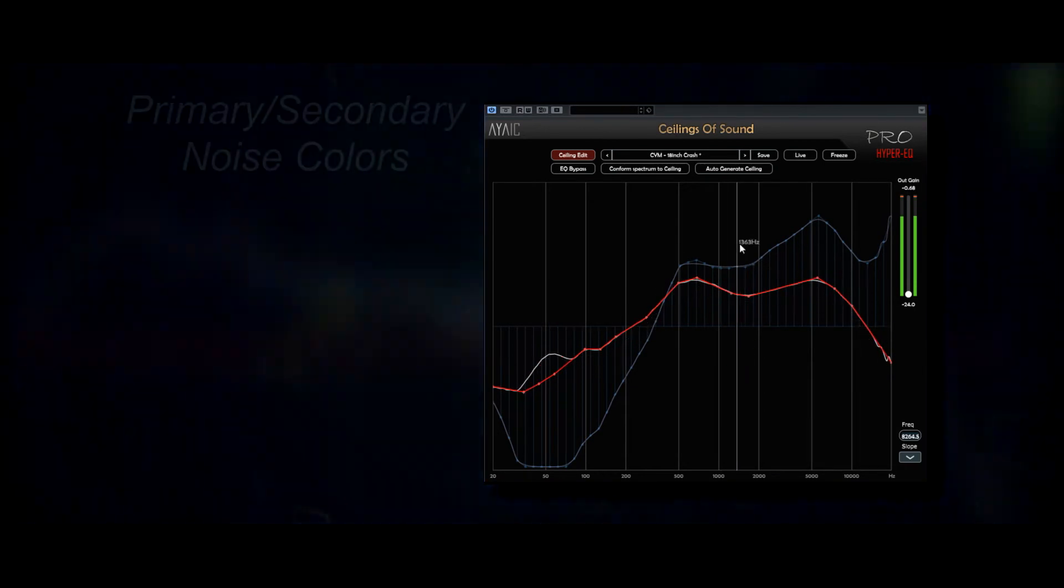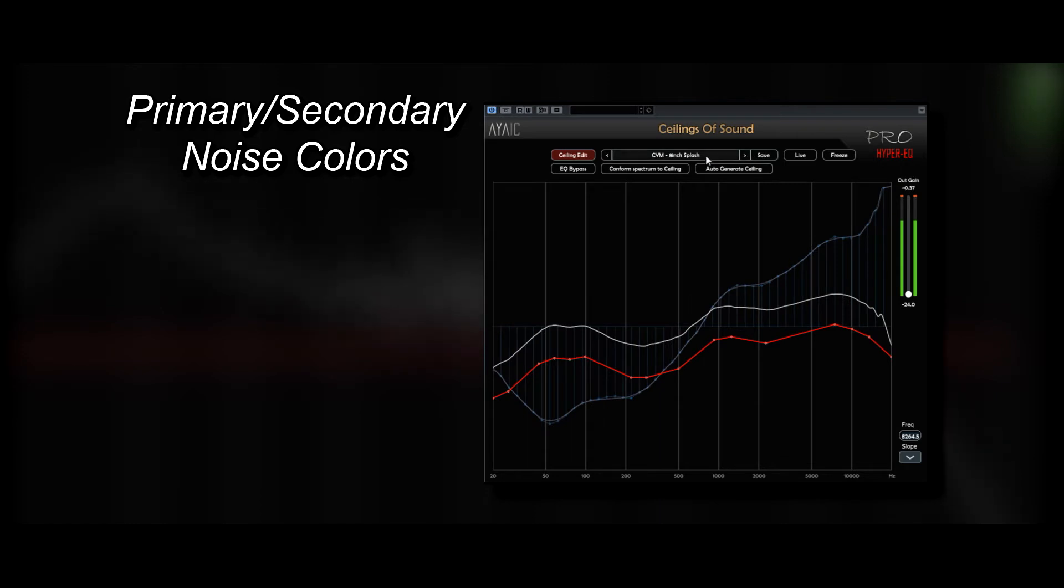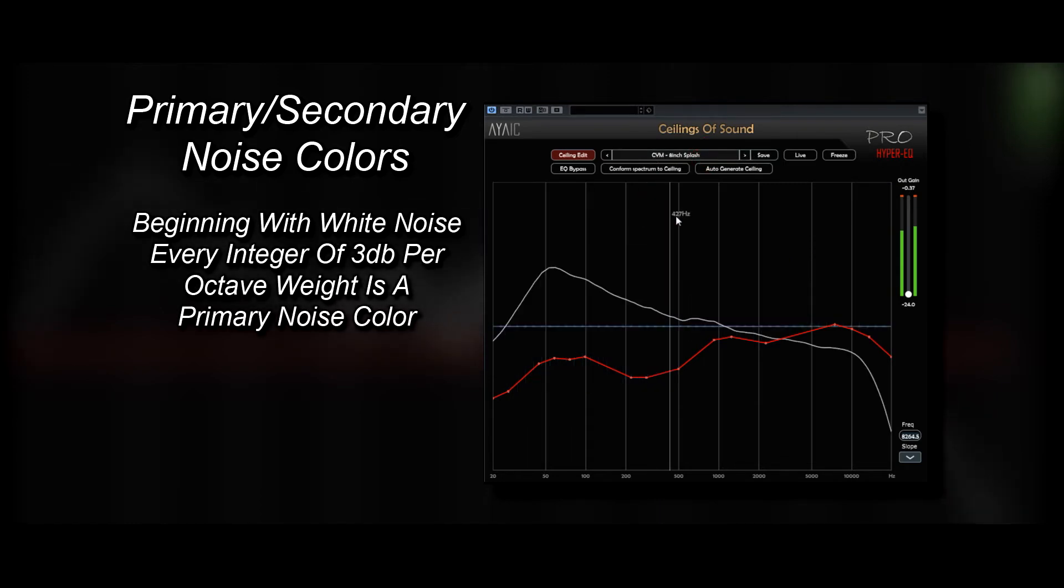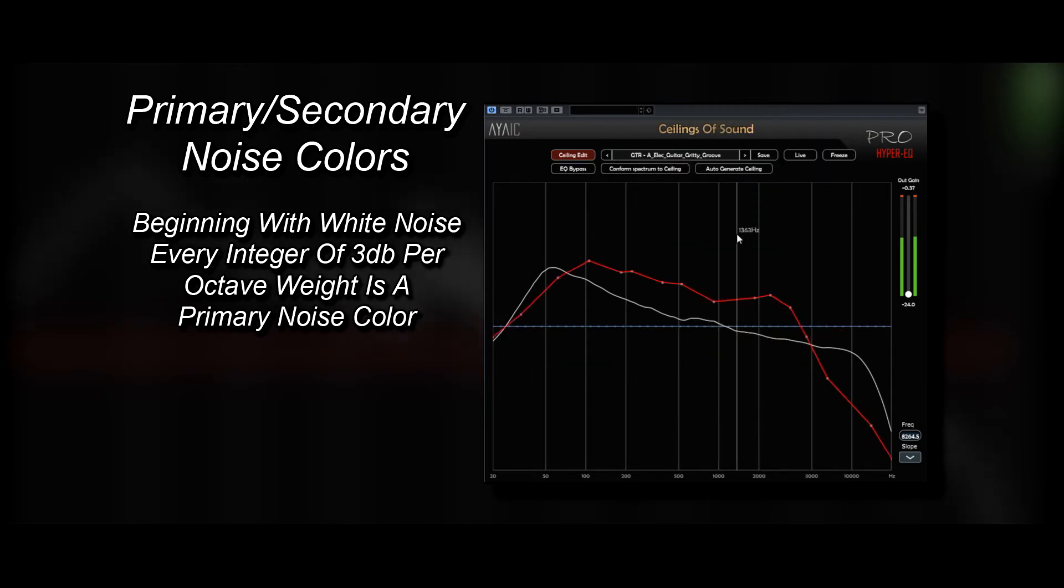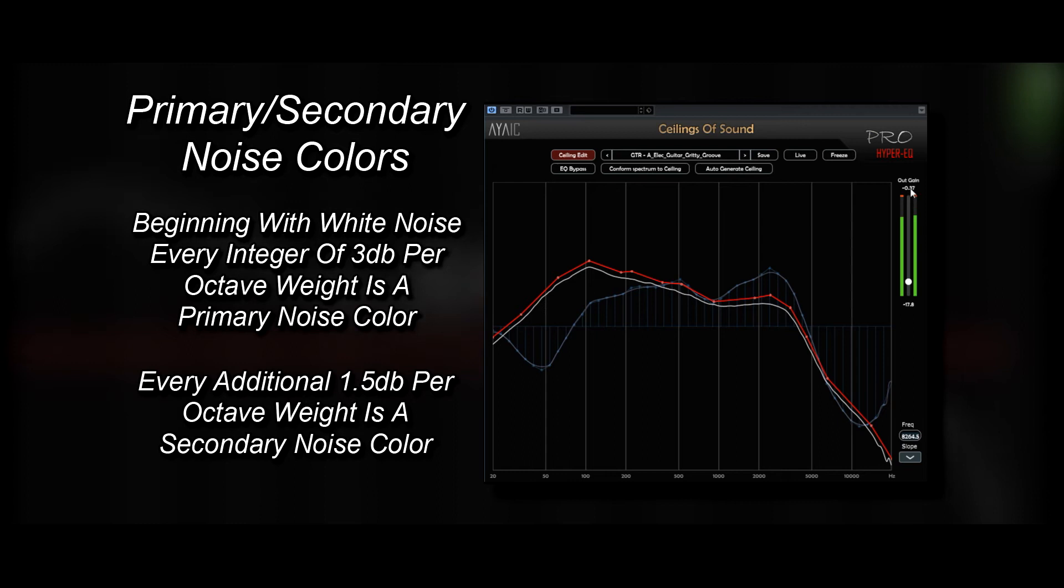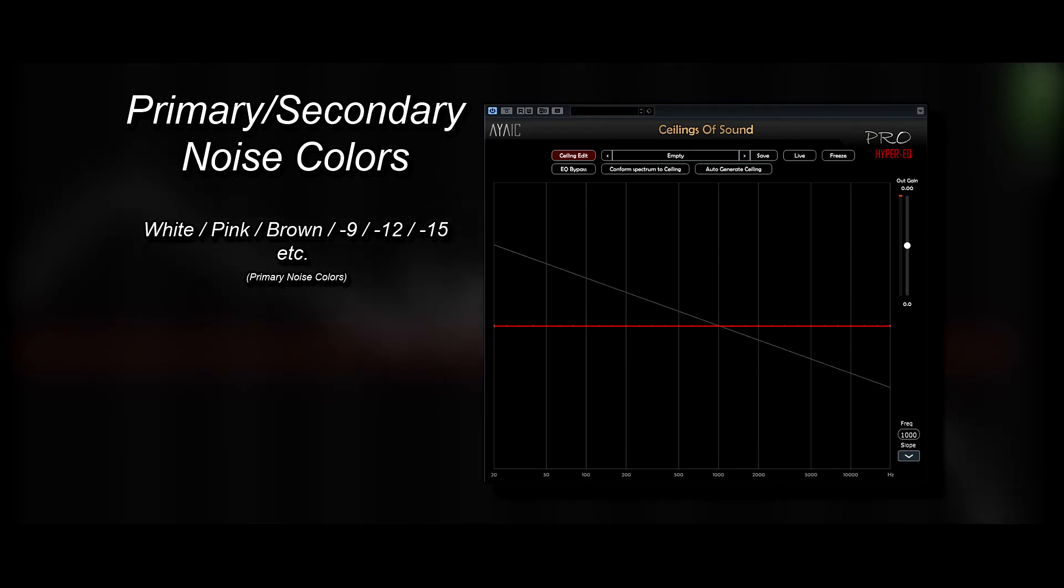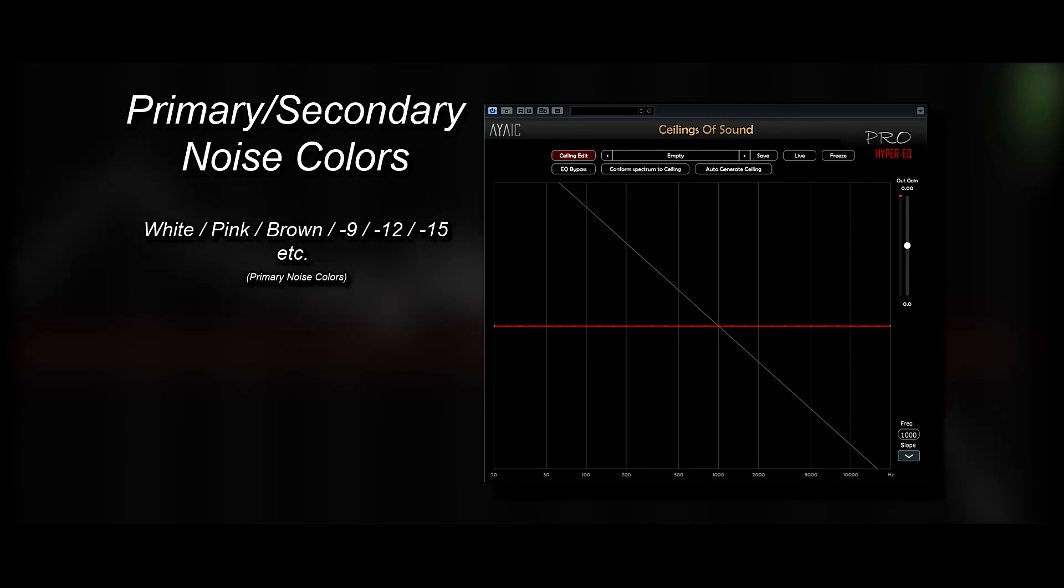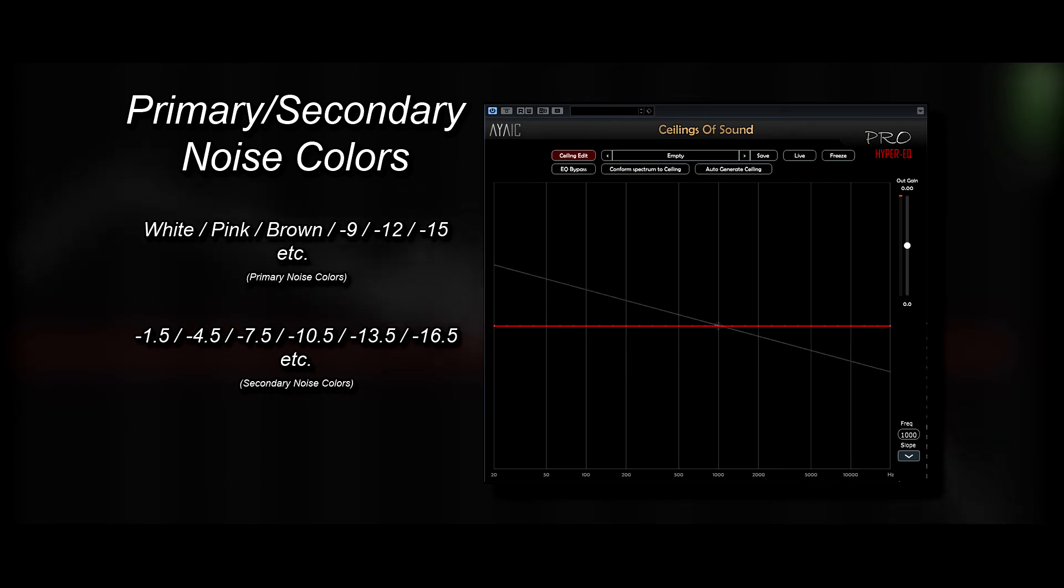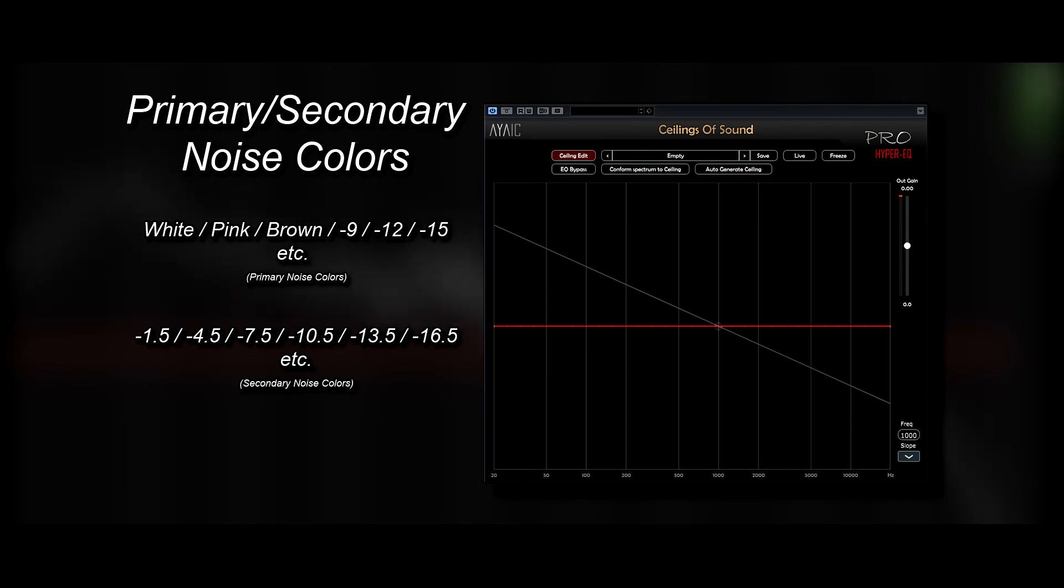Now your primary and secondary noise colors are much easier to remember. Beginning with white noise, every integer of 3 dB per octave weight is going to be a primary noise color, while every additional 1.5 dB per octave weight will be a secondary noise color. In other words, white, pink, brown, minus 9, minus 12, minus 15, etc. are primary noise colors, while minus 1.5, minus 4.5, minus 7.5, etc. are secondary noise colors.